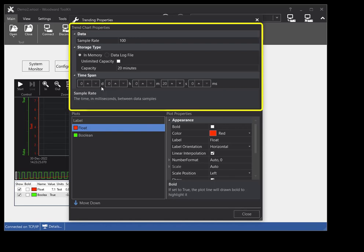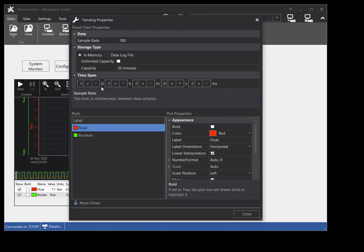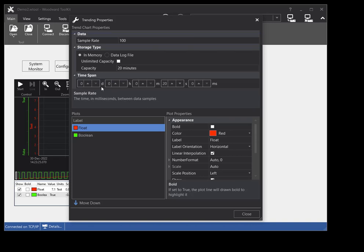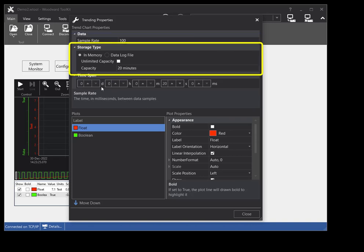The top of the trending properties window contains properties for the trend chart. You can set the sample rate that the plots are updated at. You can set the storage type for the trend chart. There are two storage types: in-memory data log, and to a data log file. The in-memory data log stores the plot data in the memory on the PC. If logging to an in-memory data log, you can set the capacity property to set the data log size.